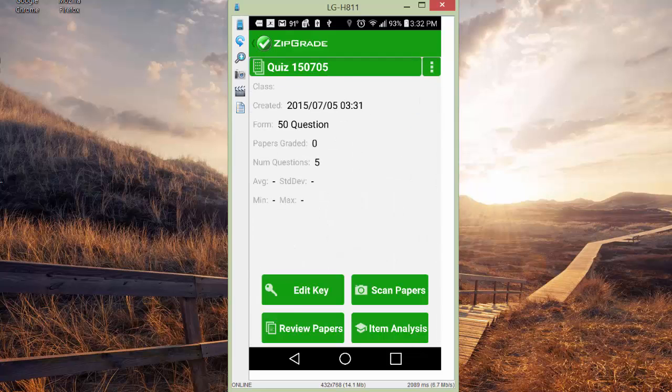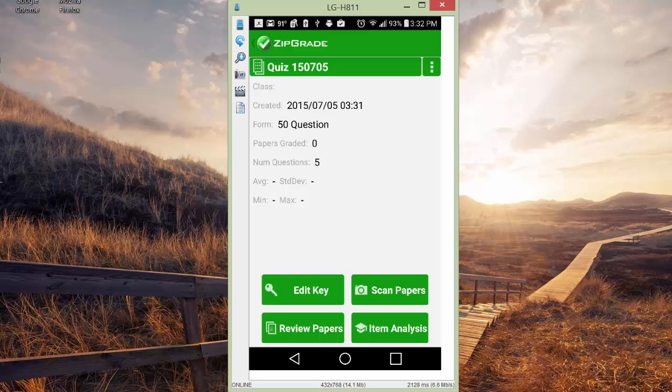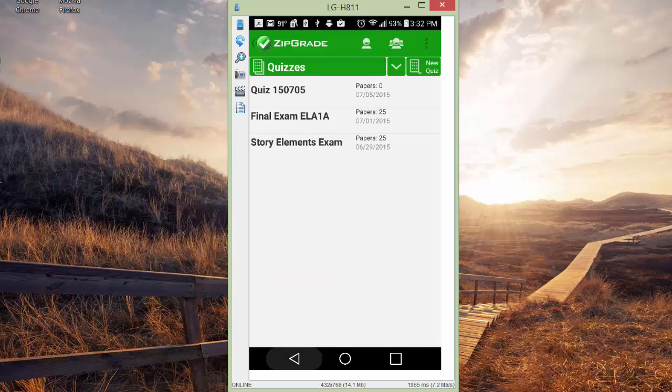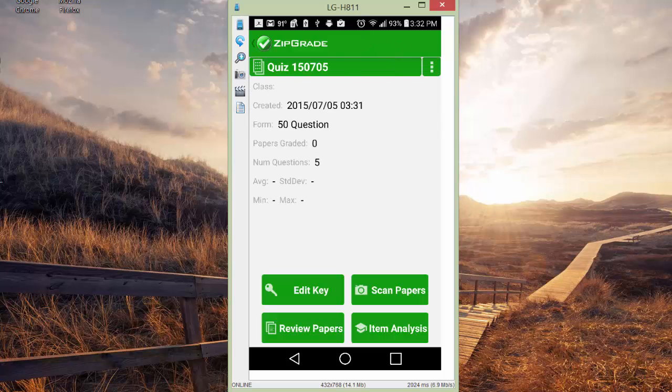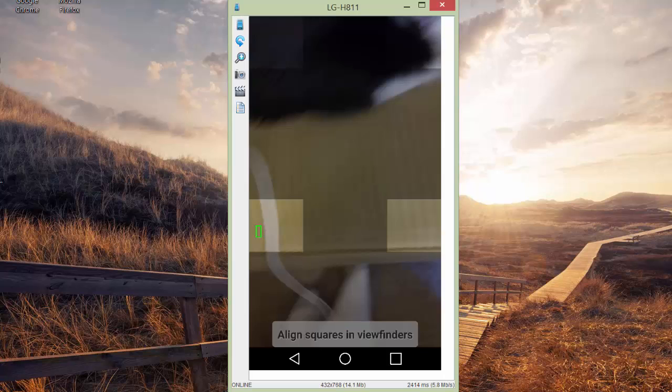At this time, we need to go ahead and scan our papers. What you want to do is place your papers on a flat surface that your students have turned in to you. Get your smartphone out or your tablet with ZipGrade running. We're going to select the quiz that we have created. It's got a random number, but you can rename it. You can see it's five questions. We're going to go ahead and click scan papers. It will activate the camera on your phone. You're going to hold the camera up over the papers.